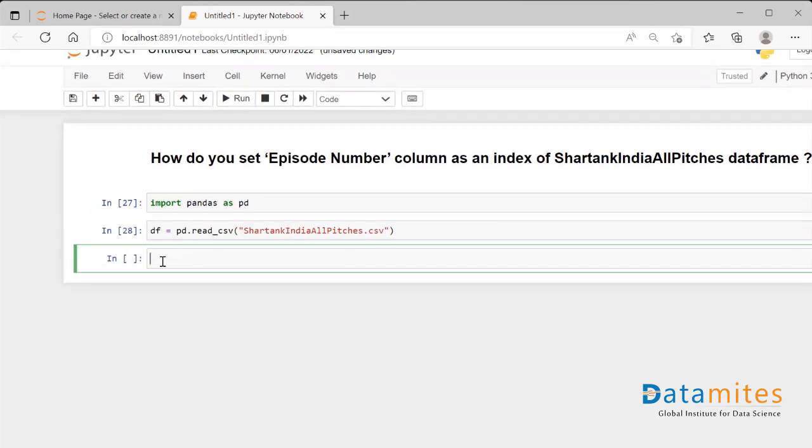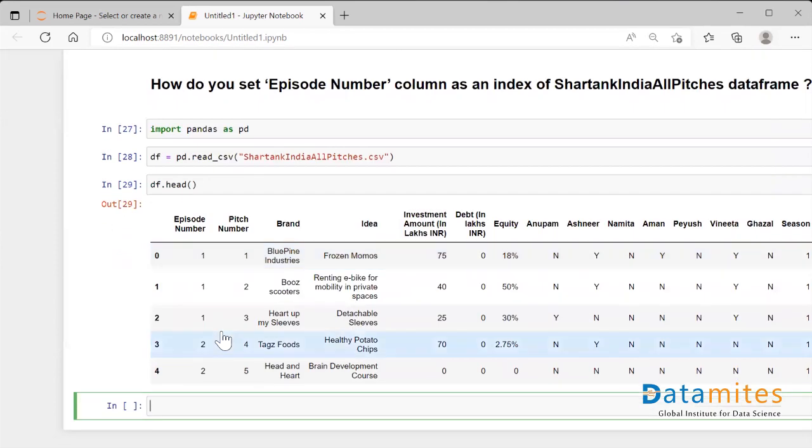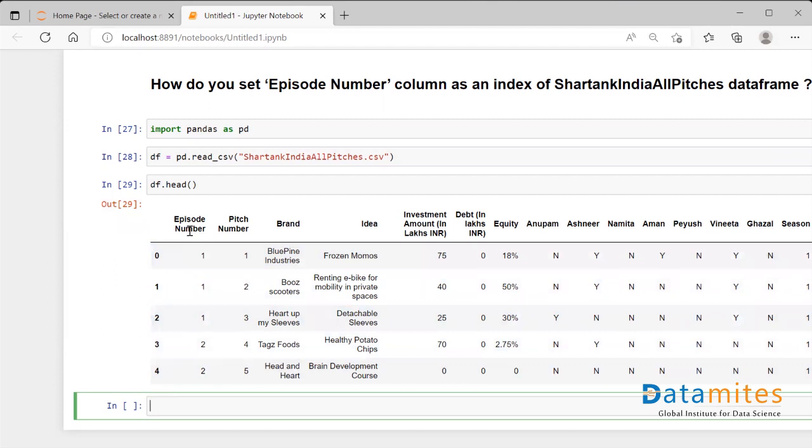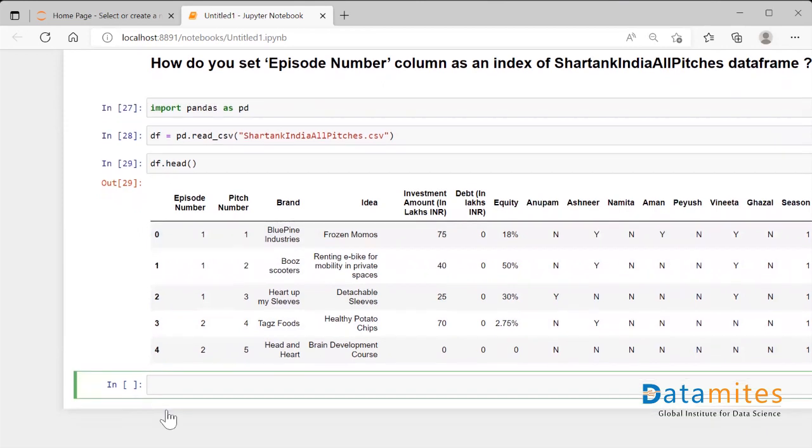Now when I check my df.head I could see that there is a column called Episode Number and it has numbers to it. So the question is set this Episode Number as the index, so in place of the zero one two three four, set whatever the value of Episode Number as the index.